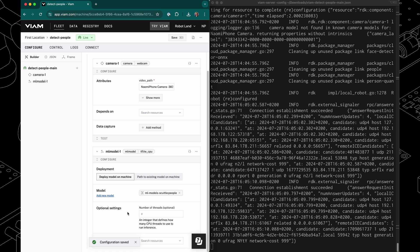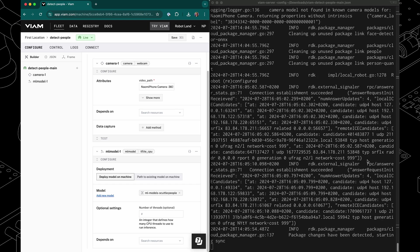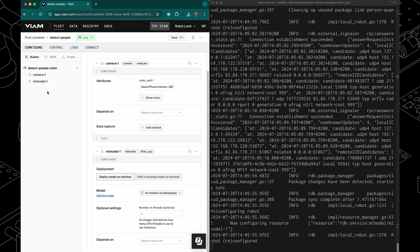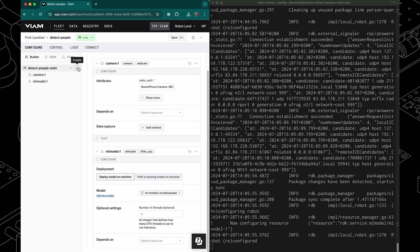All right, now this only deploys and runs the ML model on the machine. What we need now is a service that actually uses the machine learning model and applies it to the camera stream. That is called a vision service.